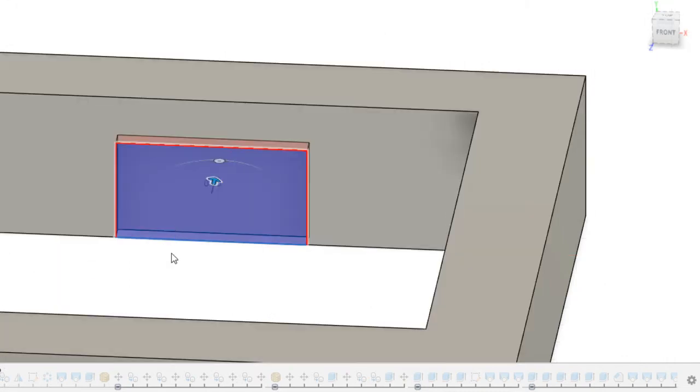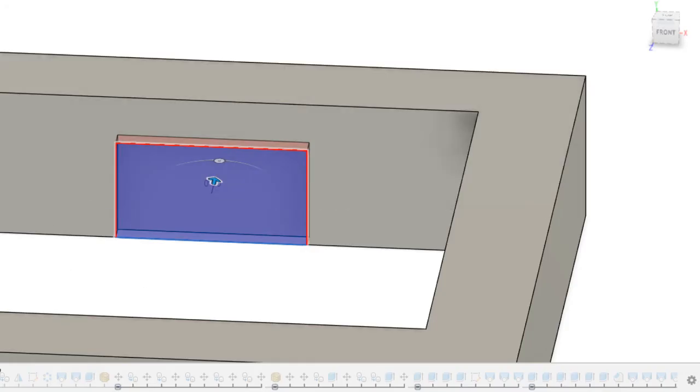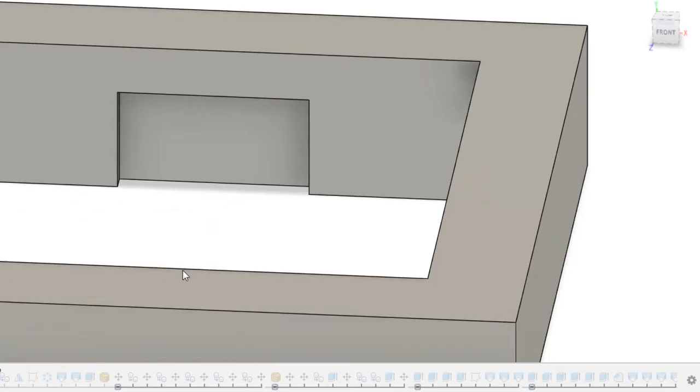I extrude it by half a millimeter, and again, depending on your printer, but also you want to test different sizes. You want to choose a layer height, a nozzle size, and stick to it, because depending on if you're going to print your keyboard with a 0.4 or 0.6 nozzle, or if you're going to use 0.15 layer height, which is what I use, or all the way to 0.3 layer height, that could change, so you want to do some tests and find what works best for you.